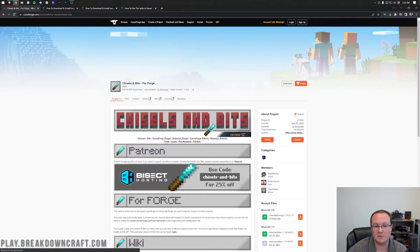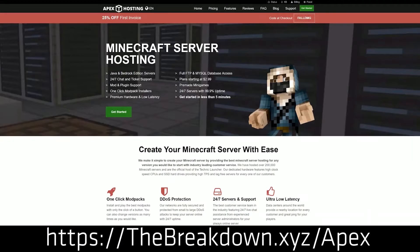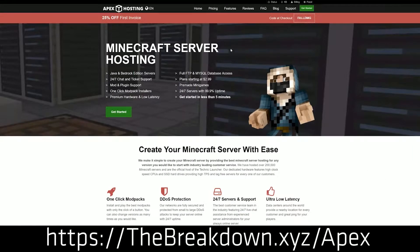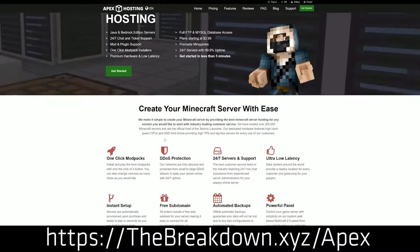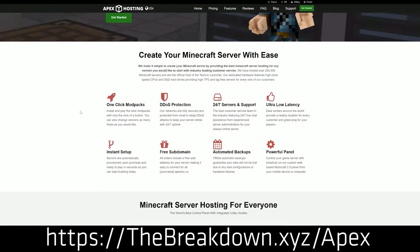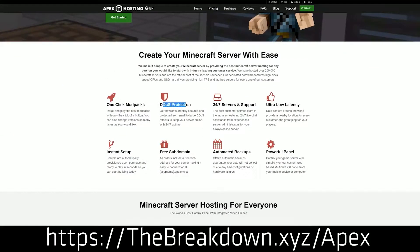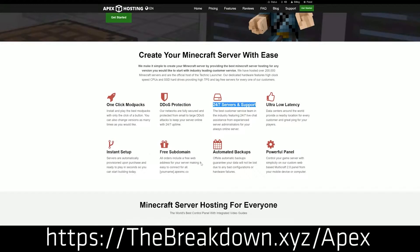First of all though, we have a message from our sponsor, which is Apex Minecraft Hosting. Go to the first link down below, the breakdown.xyz slash Apex. It's your very own 24-hour DDoS protected Minecraft server. We love and chose Apex so much that we host our own server, play.breakdowncraft.com on them, so check out Apex, the first link down below.